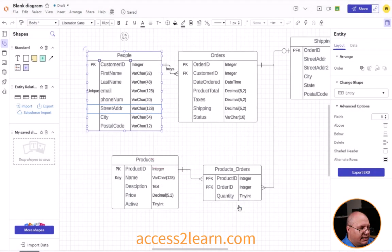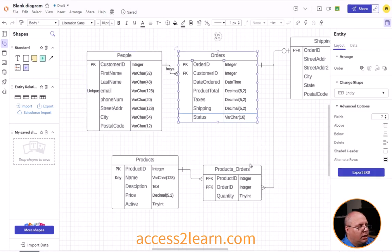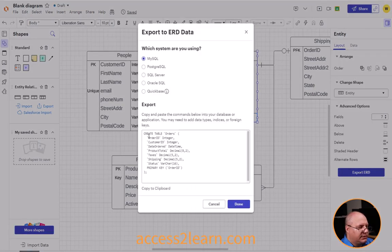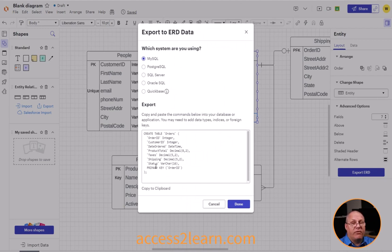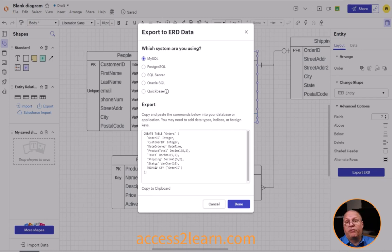I'm going to click done and choose Orders. Orders is a little bit more complicated. It still comes up and says CREATE TABLE orders, and it gives me my information for my primary key — the order ID. However, my FK, my foreign key, is not listed in here. So if I want to index that, which I am going to want to, I'll need to make sure I know to go in and add that.